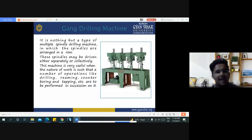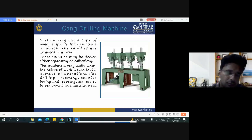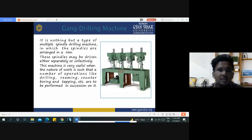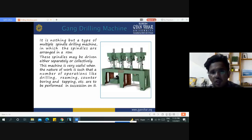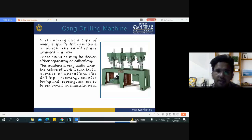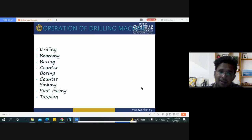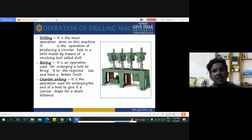The gang drilling machine associates multiple spindles on a single bench arranged in a row sequence. These spindles may be driven either separately or collectively. This machine is very useful when a number of operations — like drilling, reaming, counter boring, and tapping — are to be performed in succession. Various operations performed on drilling machines include: drilling, reaming, boring, counter boring, counter sinking, spot facing, and tapping.